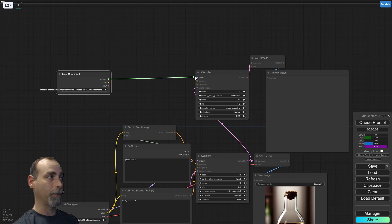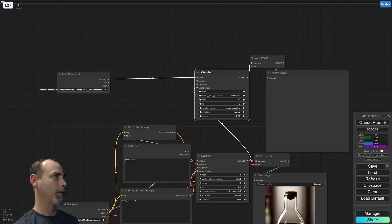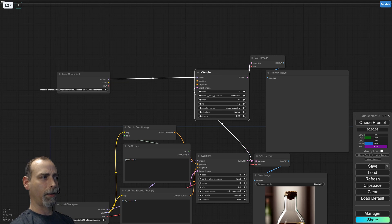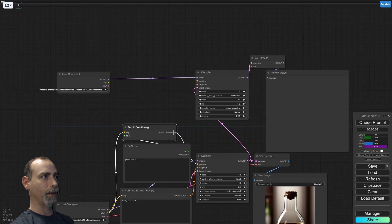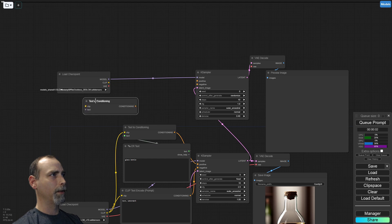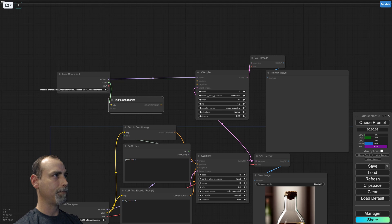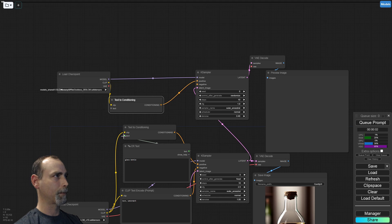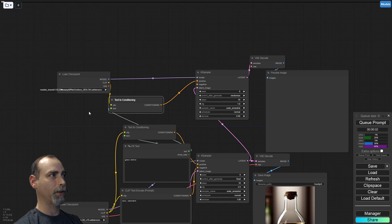We're going to load a realistic model. Take our model into the new K-Sampler. Now you can just take the clip from the original model — this does work — and put it into the positive on this K-Sampler. Or rather, you would connect it to the Text to Conditioning node. So let's go ahead and add another Text to Conditioning to use this clip, and drag our text from this box in so that we have the same prompt.